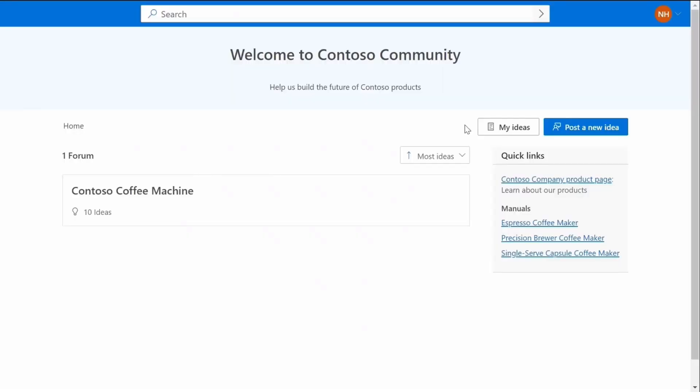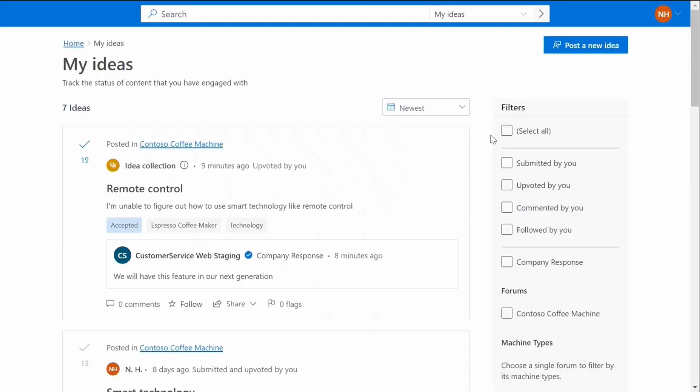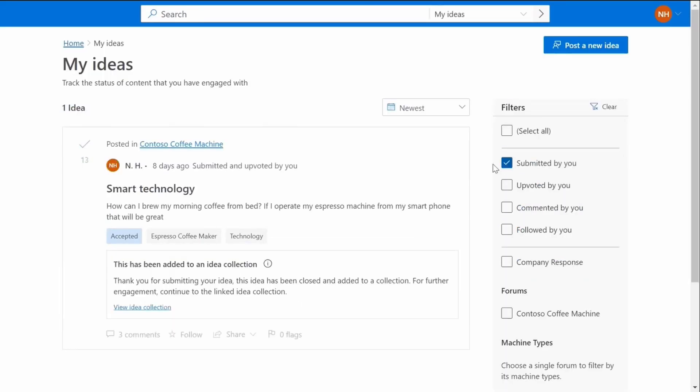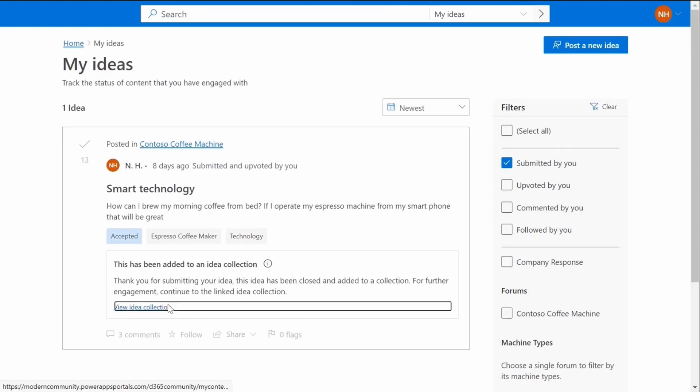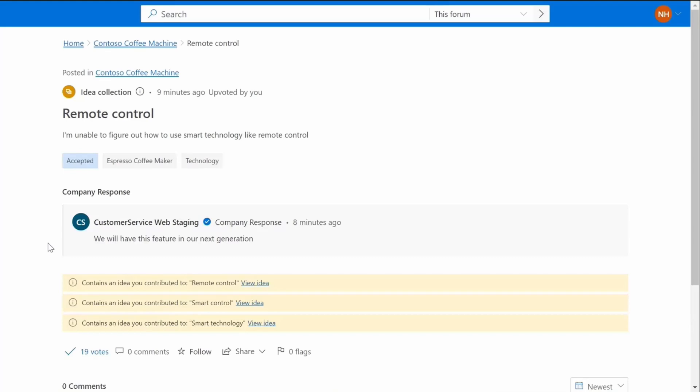The next time this customer visits the community, they can navigate to the My Ideas page and check the status of the ideas they have engaged with. In this instance, they notice their original idea was combined into a collection and can review the latest status, including the company response which was posted in the collection.